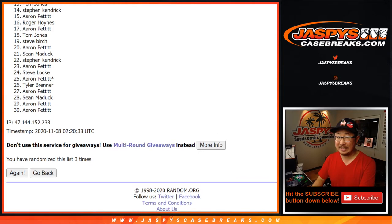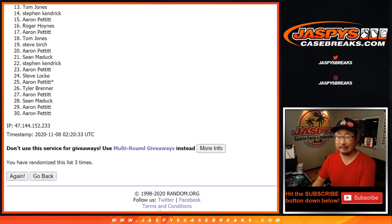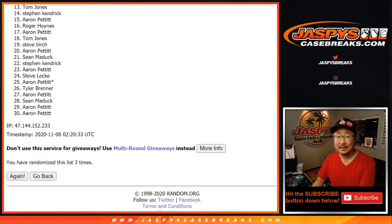from 13 down to 30, sorry guys. We'll get them next time.